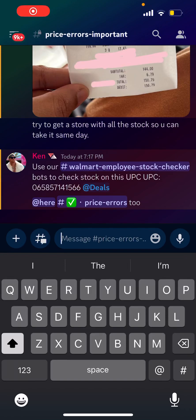This is how you use our Walmart Employee Stock Checker. This works for any items in-store and online on Walmart. It's like having an employee in your pocket with a bot.